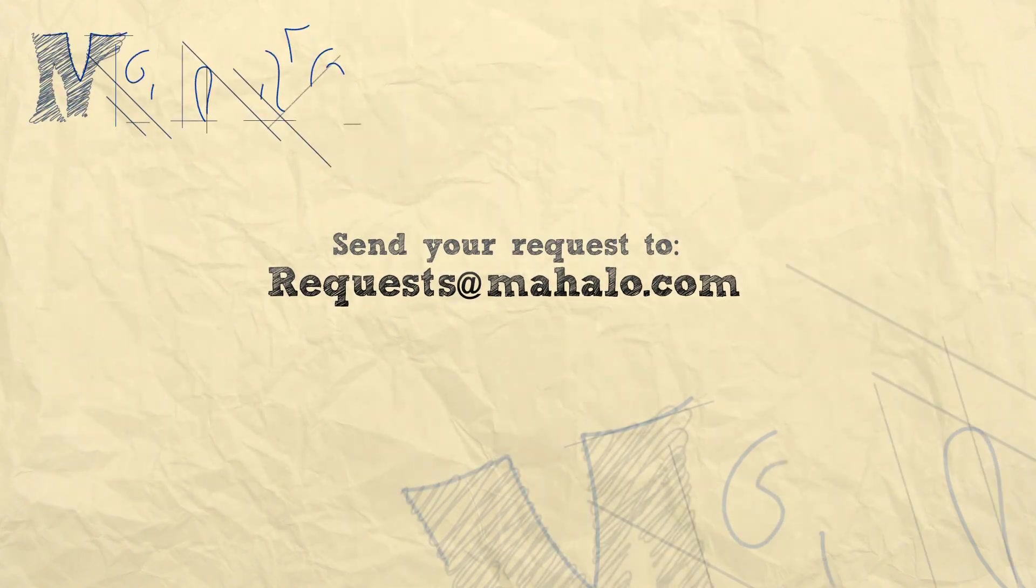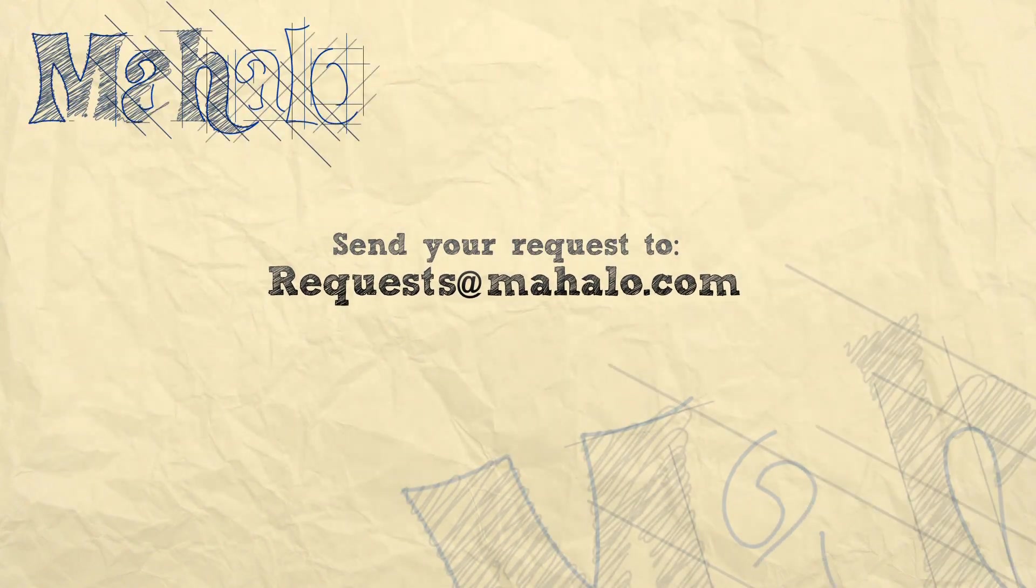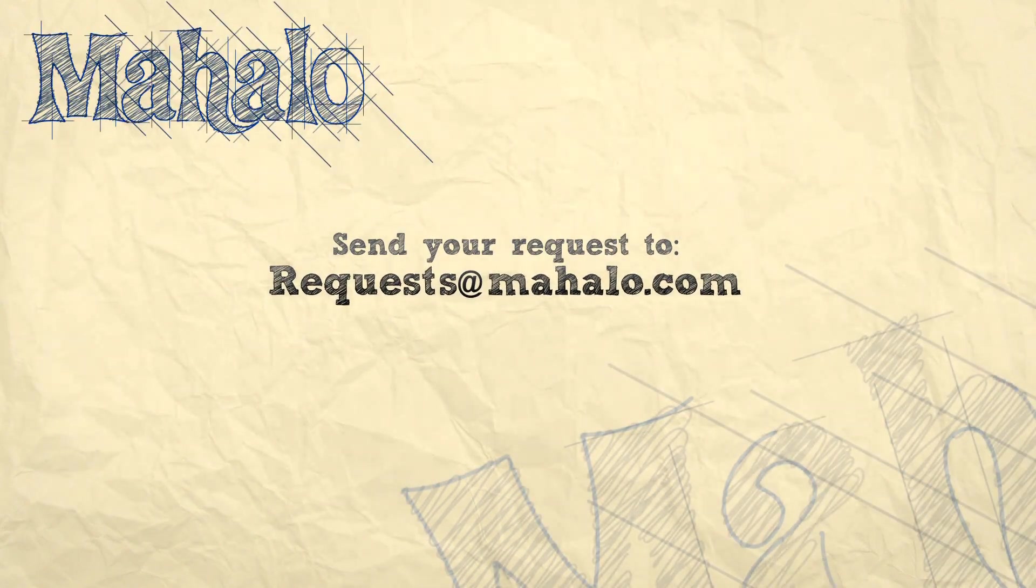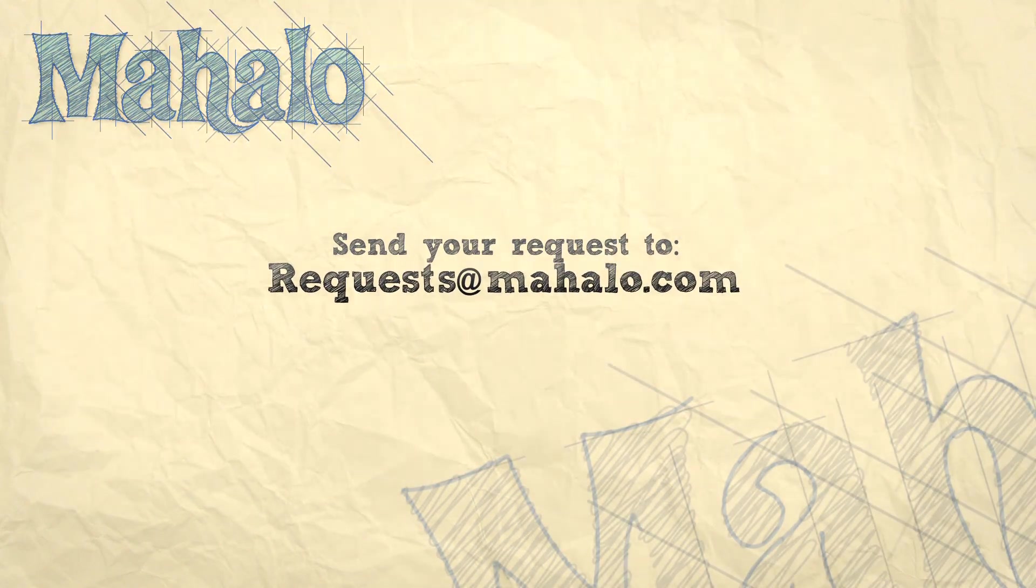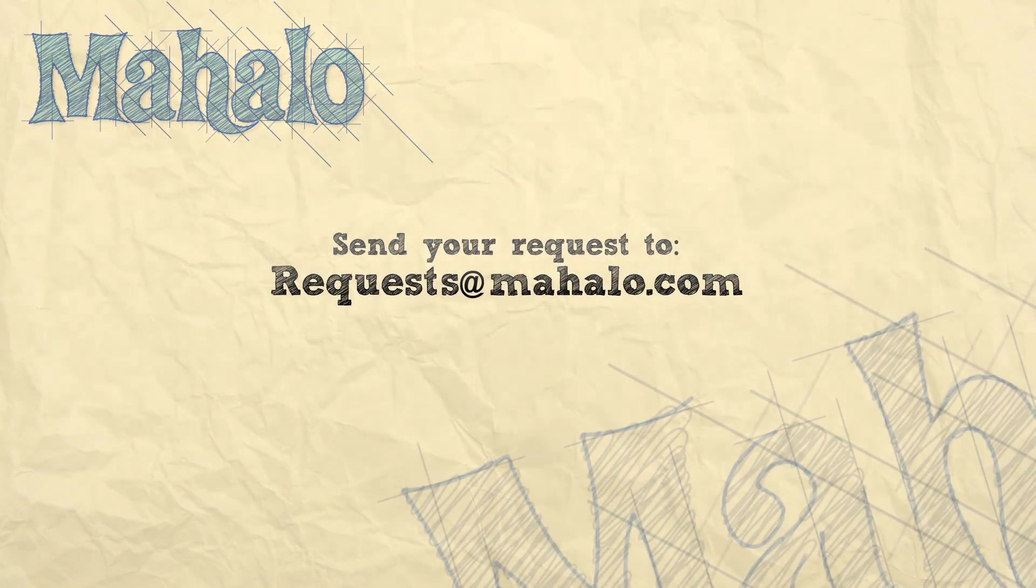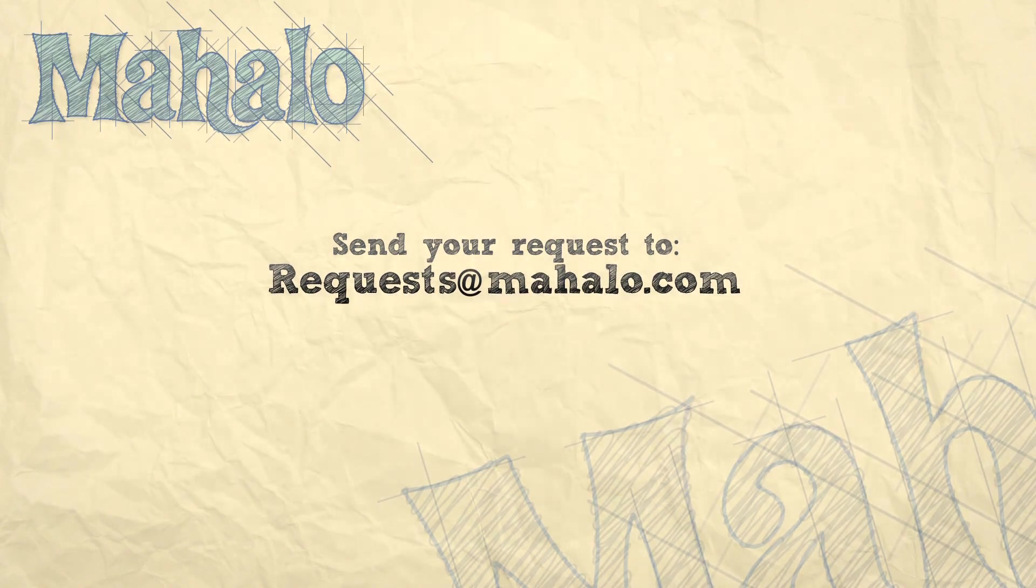That's all for the file handling menu. Please remember to comment, rate, and subscribe below, and send any questions that you might have to requests@mahalo.com. Thanks for watching.